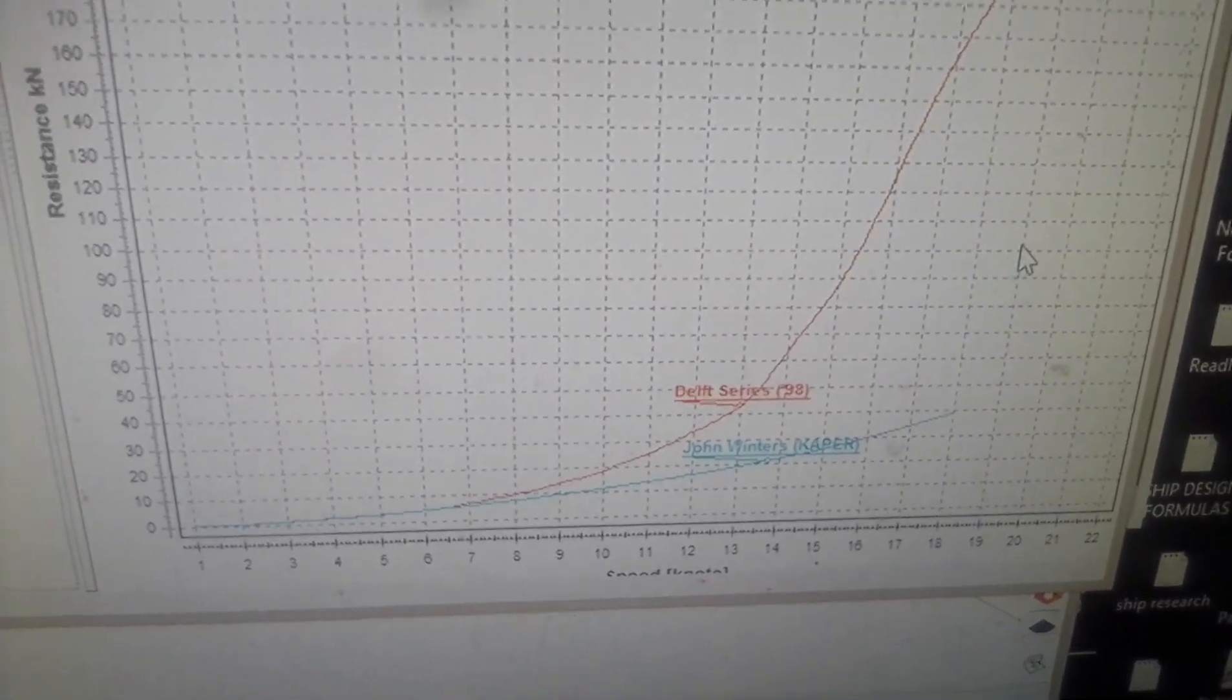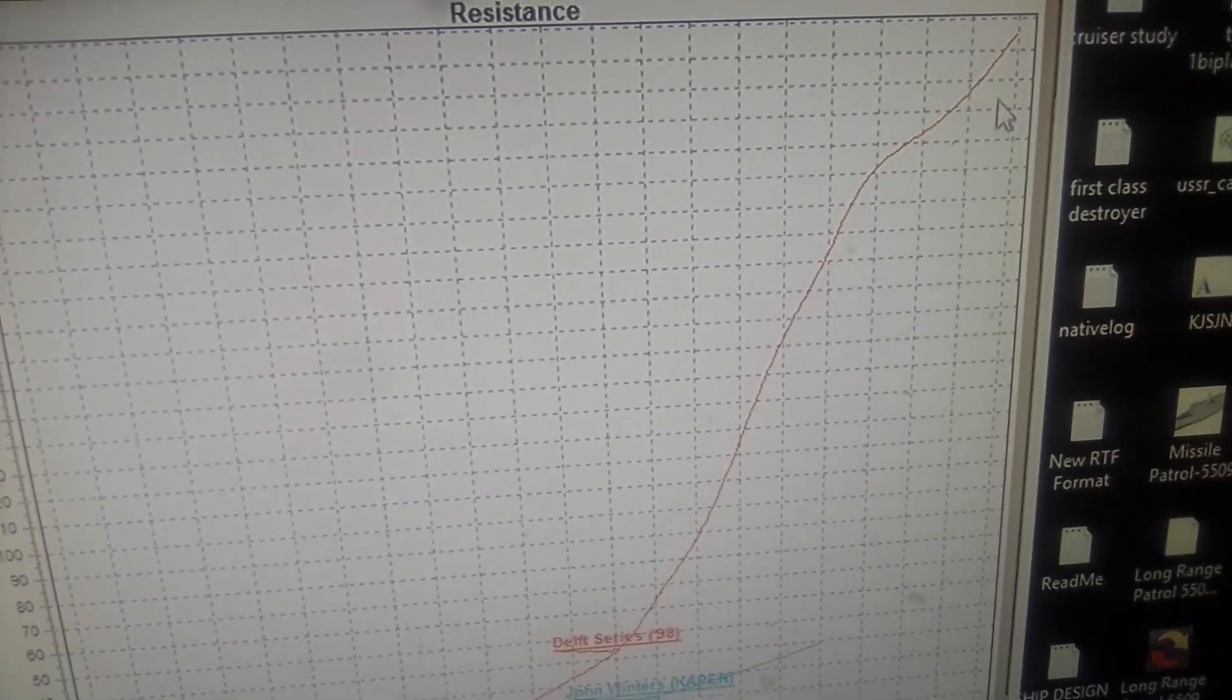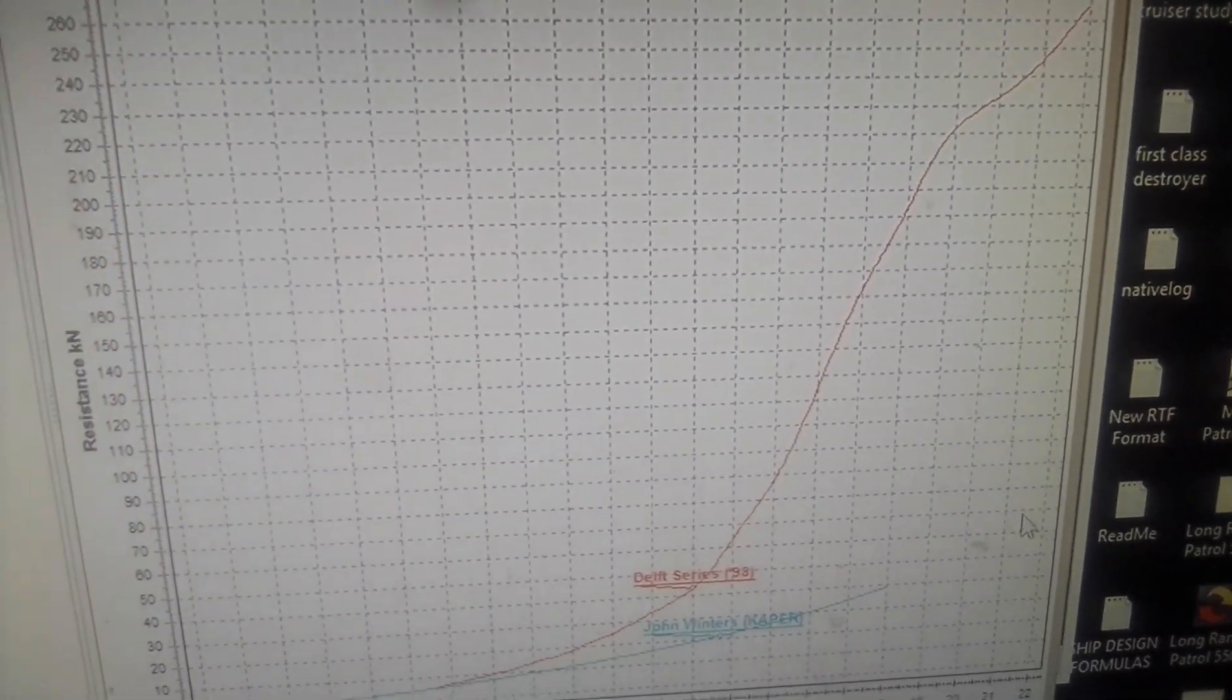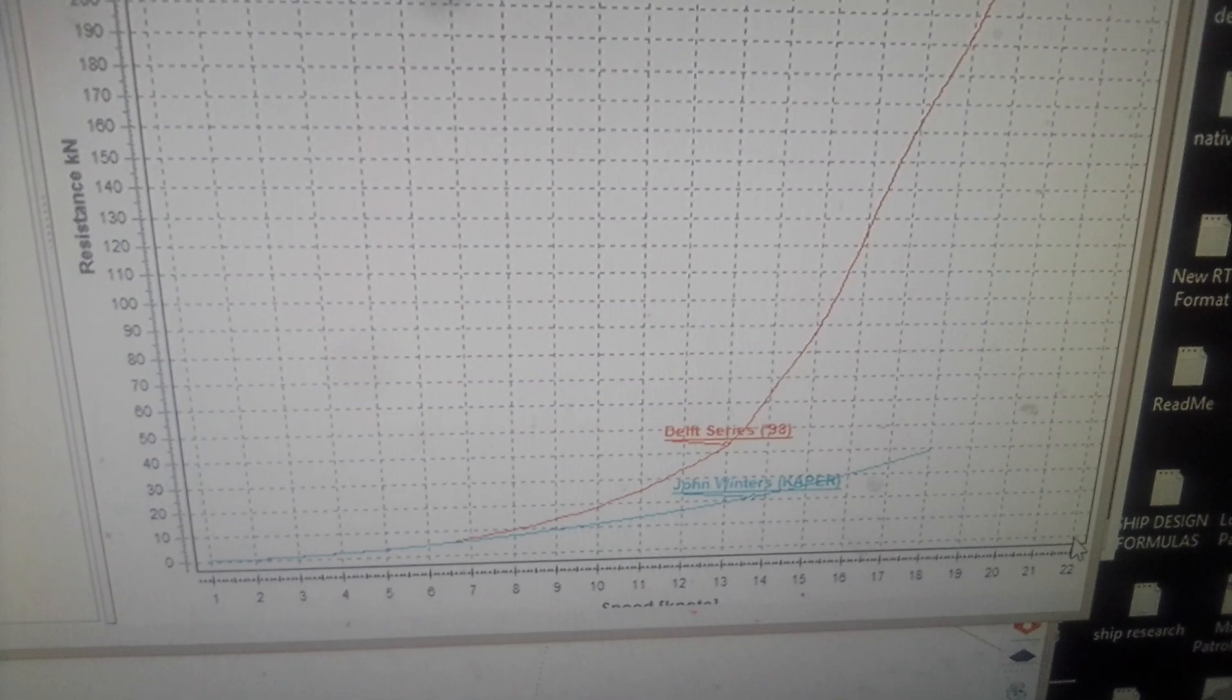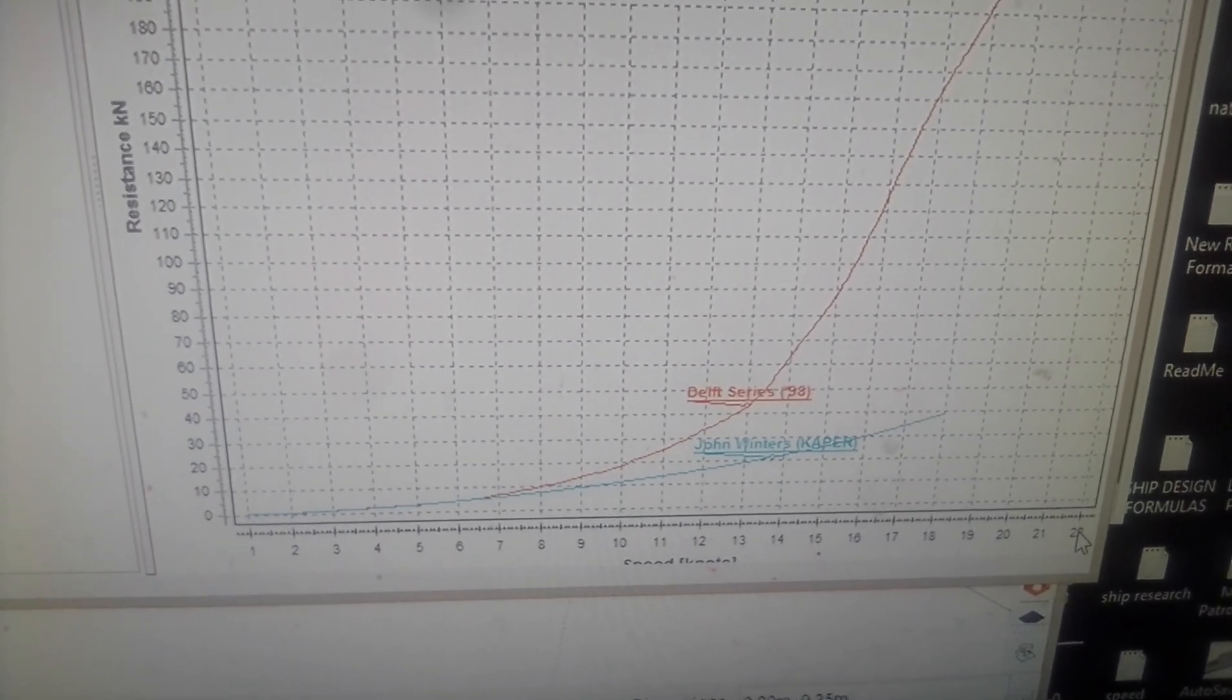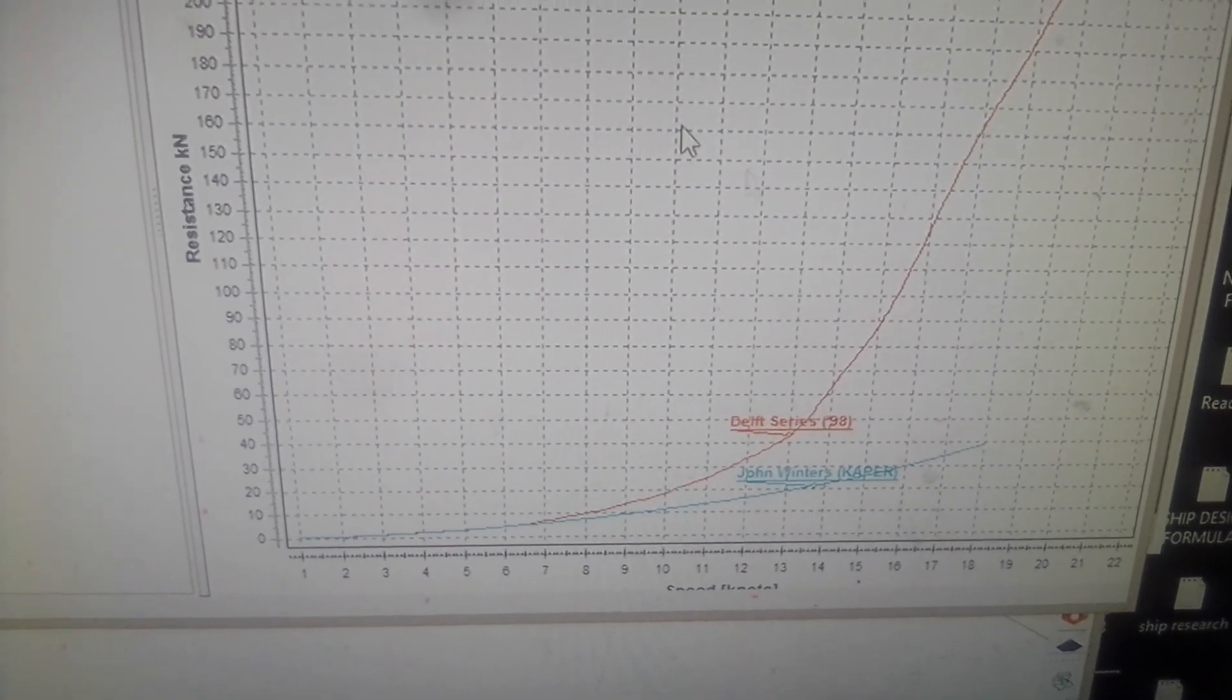However, the downside is, as you can see here from this graph, it cannot go very fast for the size of this thing, about 55 meters.